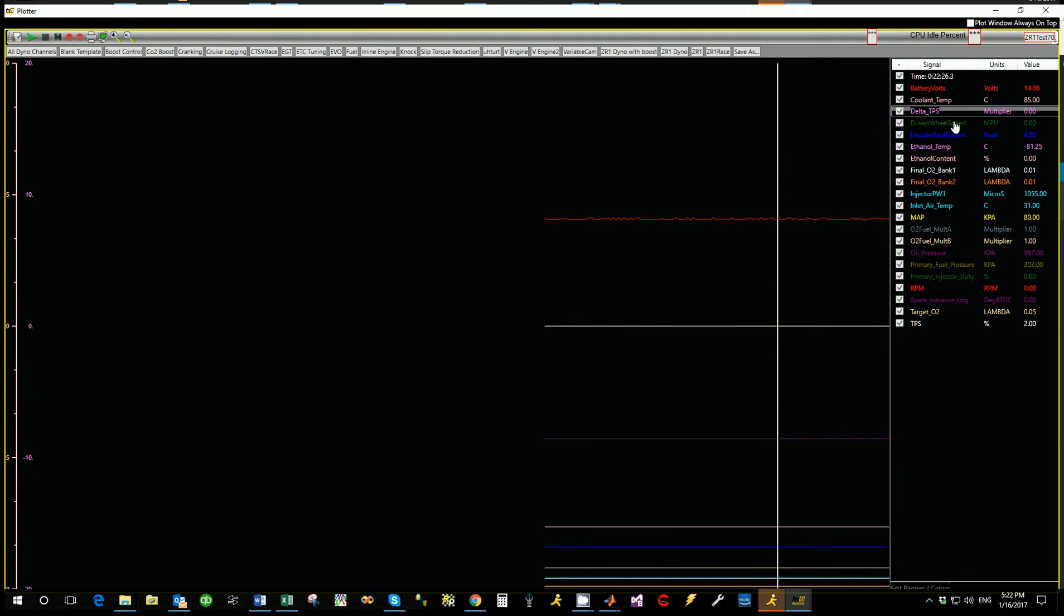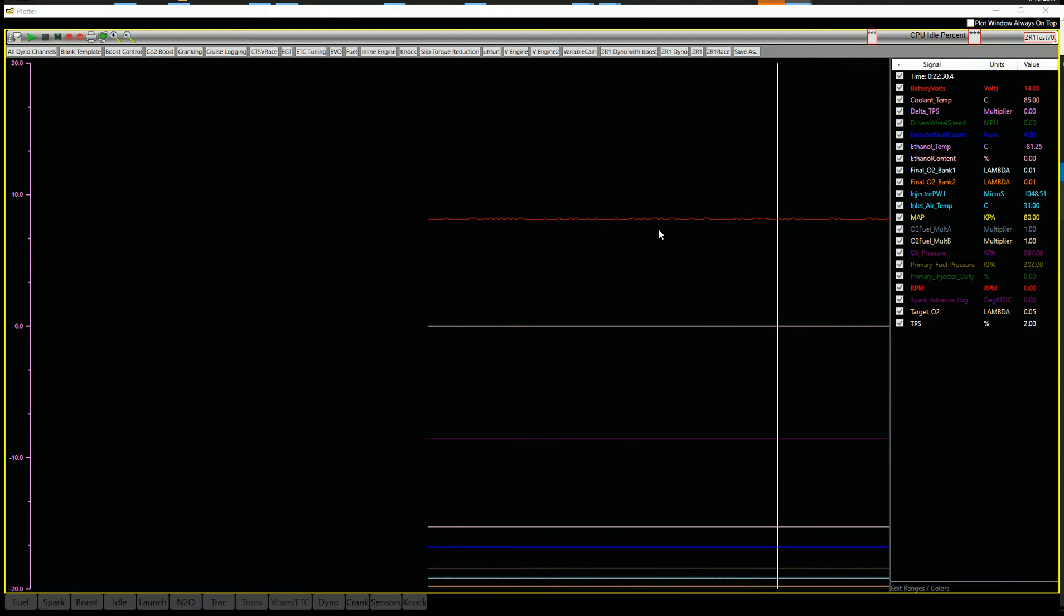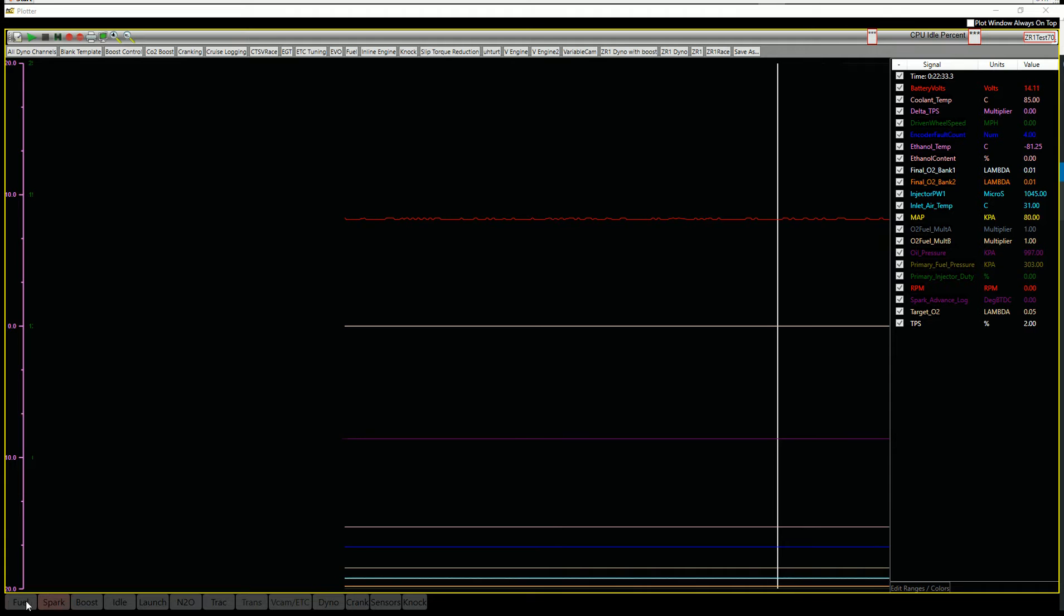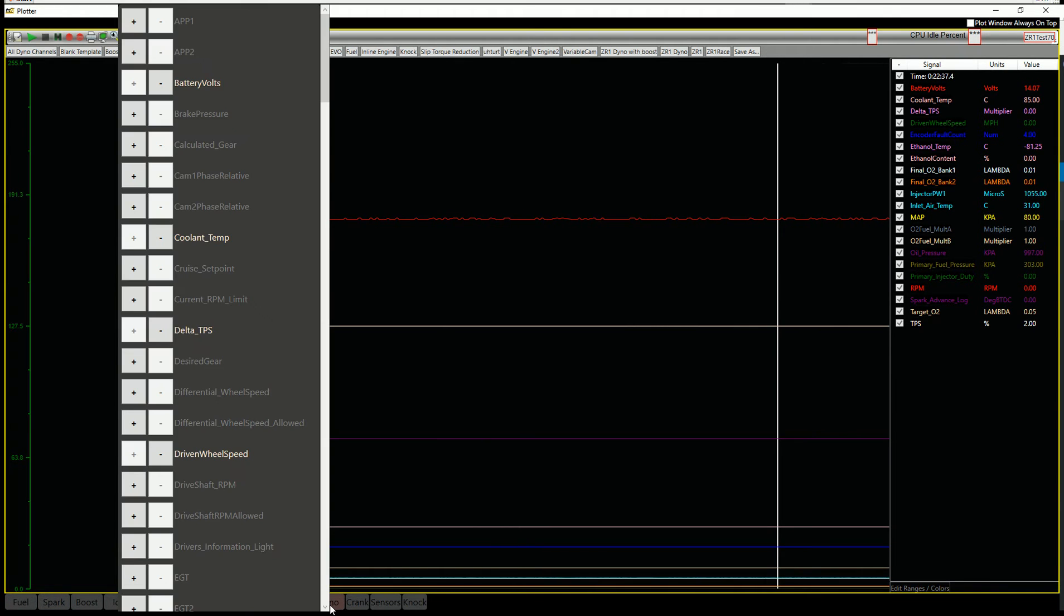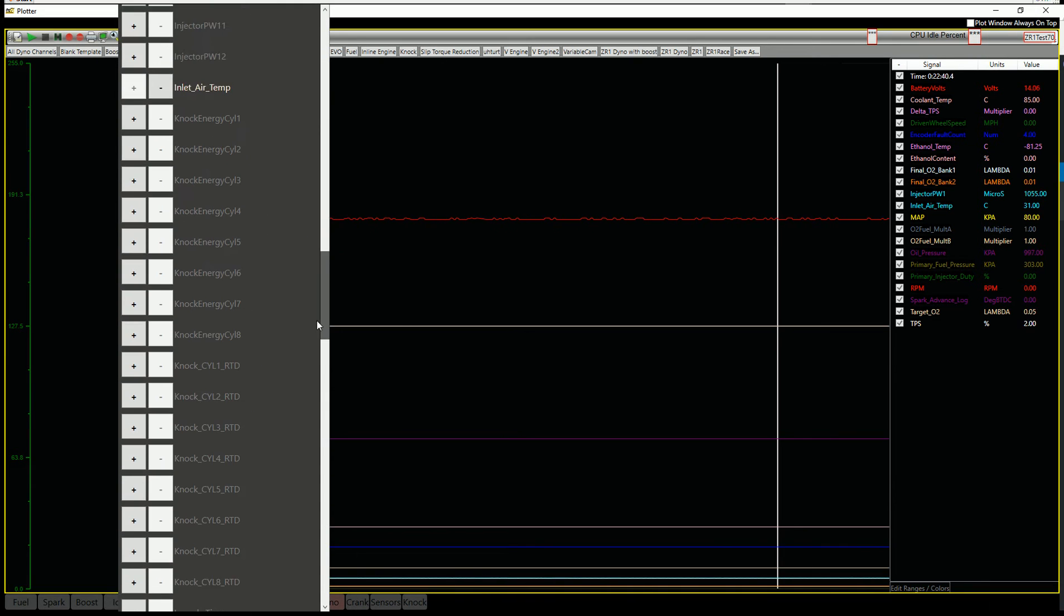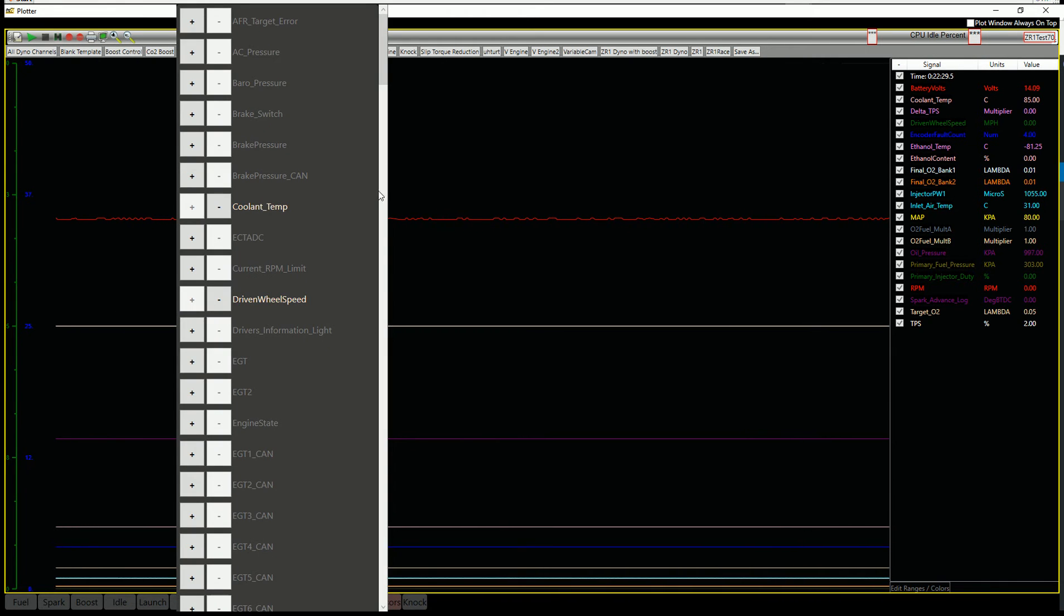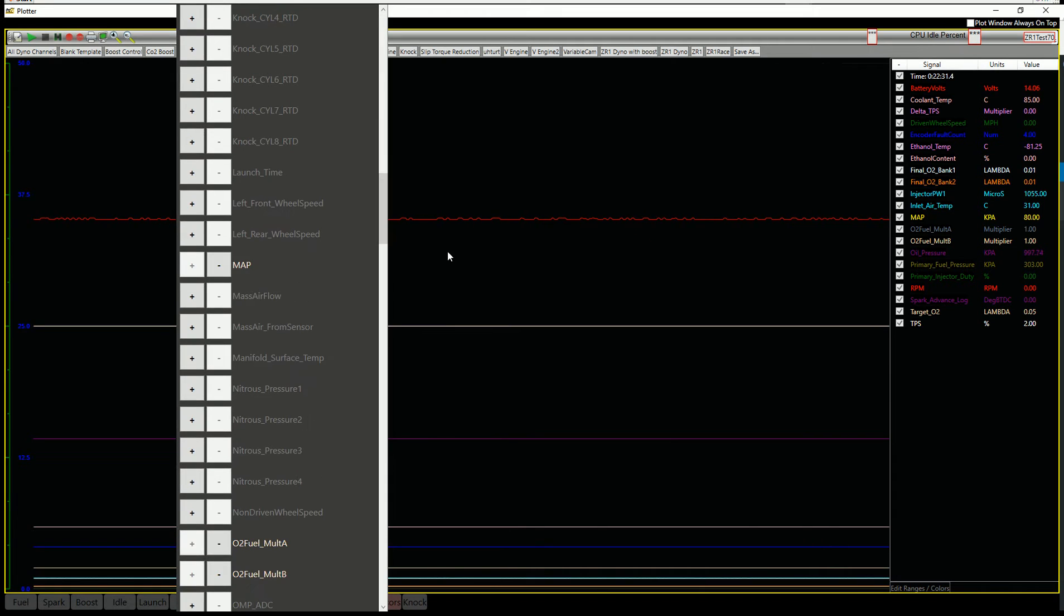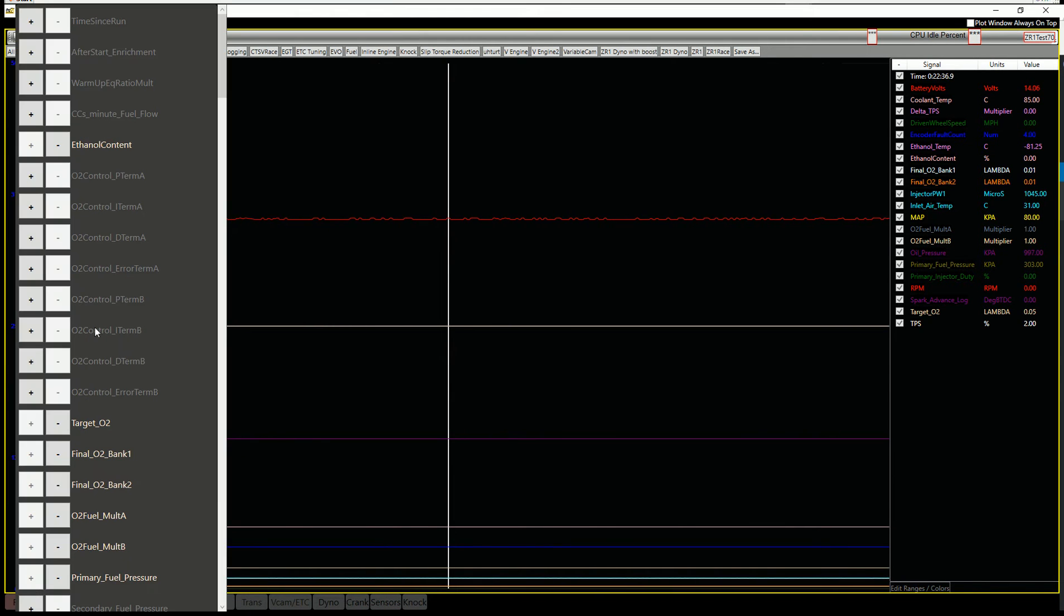So in here, we've got these channels listed. And if I want to add anything to it, you'll notice that down here on the bottom, we've got all the little tabs that you can add data from. So we've got a dyno tab that has all the common things that you'll look at on the dyno. That's all listed in there. We've got a tab for sensors. All the sensors are in one place.